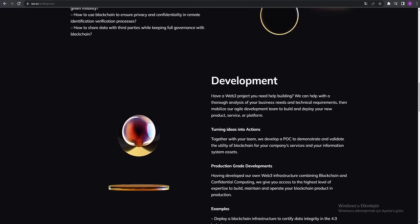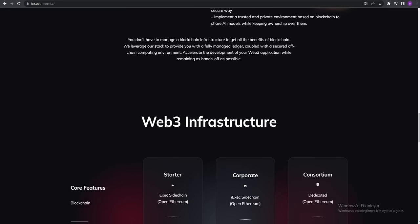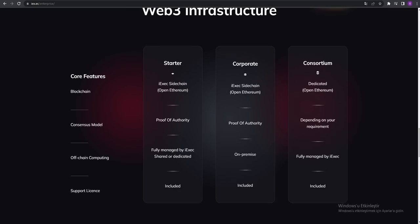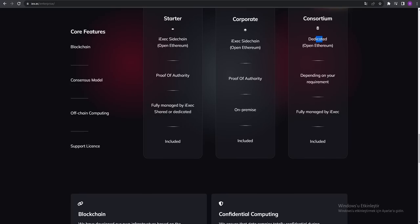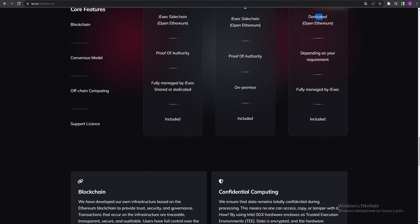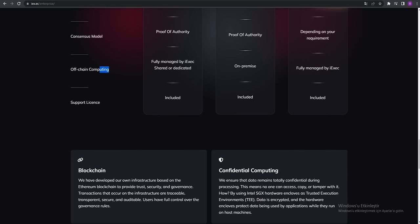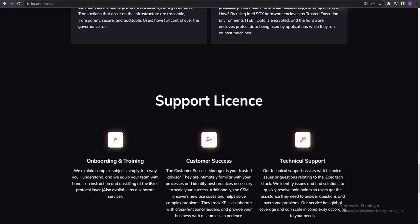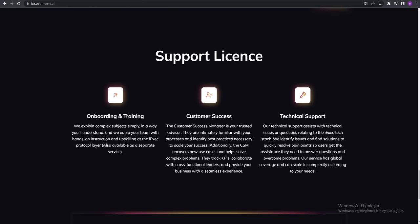Tokenization, development, and Web3 infrastructure. Core features: you can see blockchain - iExec's sidechain - and dedicated off-chain computing. They're talking about the blockchain and confidential computing support license.